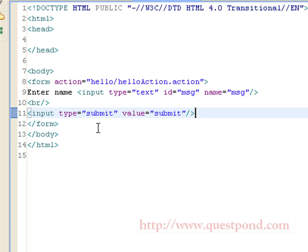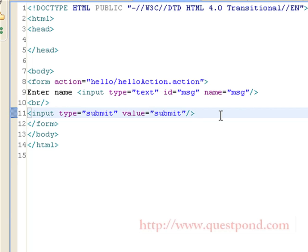The first page the user will see on starting the application is index.html. In this page we have a form tag with the action attribute pointing to 'hello/helloAction'. We have an input text field in which the user can enter a name — we have given this input field the name 'msg' — and we have a submit button so the user can submit the request.